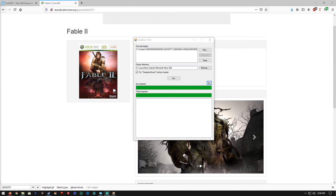Just like that, Fable 2 is ripped and it is ready to play in Xenia.